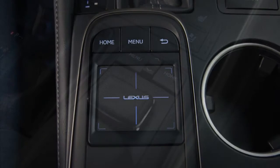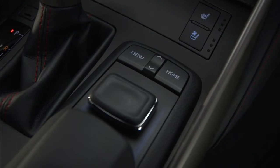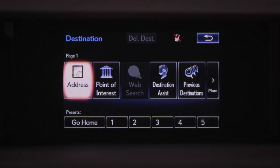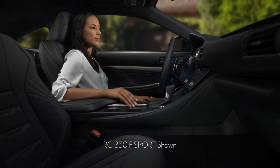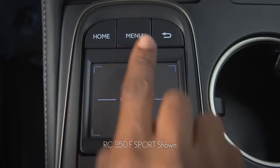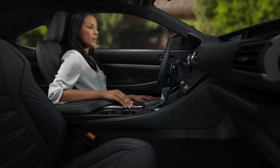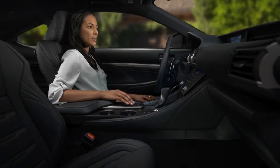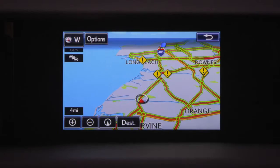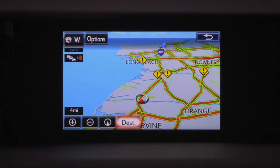Whether you have a touchpad or remote touch controller, entering an address as a destination in the navigation system is the same. To begin, press the Menu button, then select Navigation, and then Destination at the bottom of the screen.